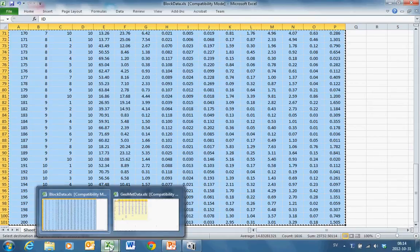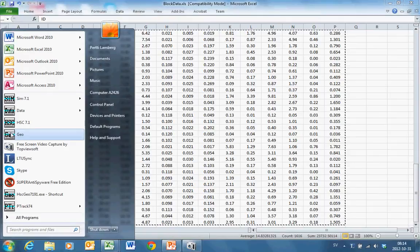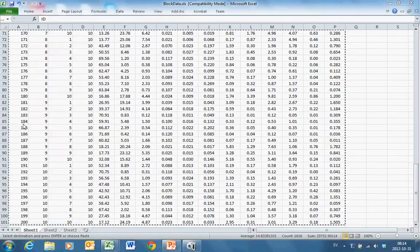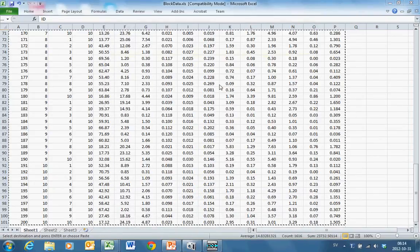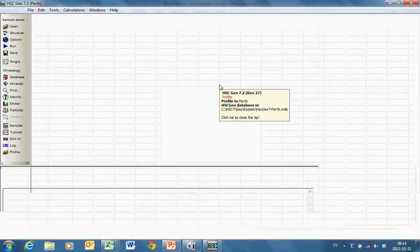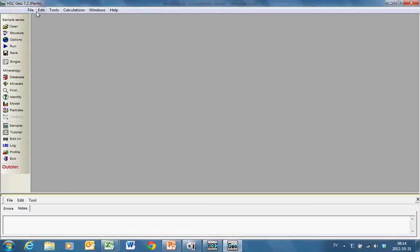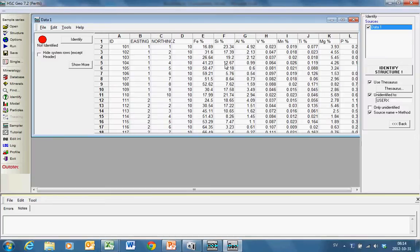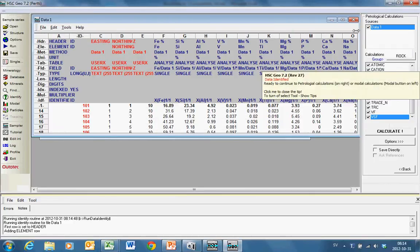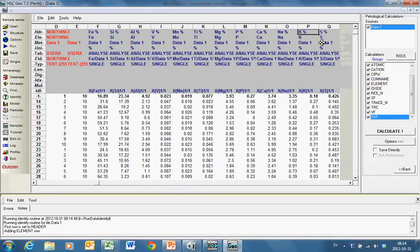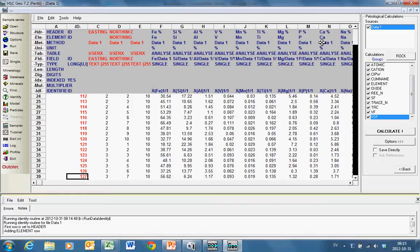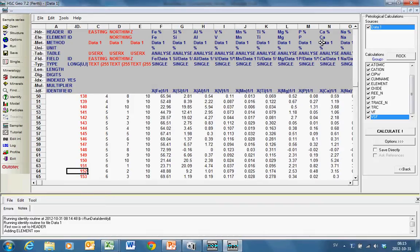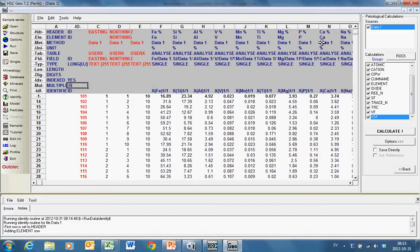And then I'm opening HSC-Geo from the main window of HSC. I paste data and identify. Now it shows that all the other columns are identified except Easting and Northing and Z, which are not available then in the calculation. The red here indicates that this is used as an ID column. That's right.